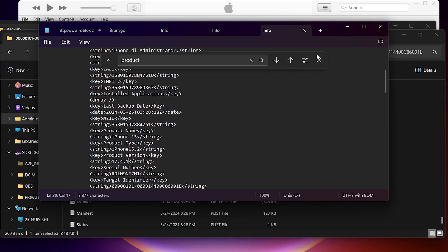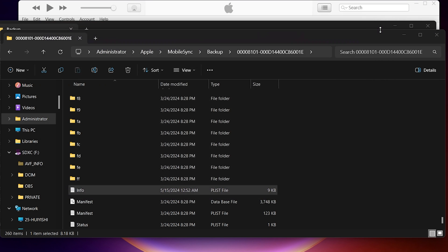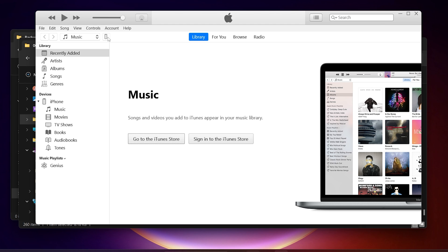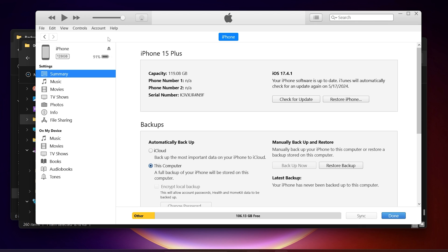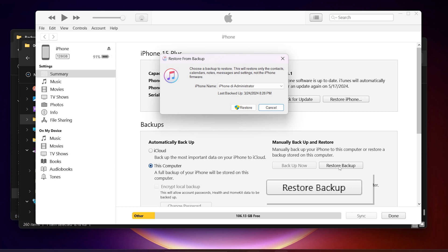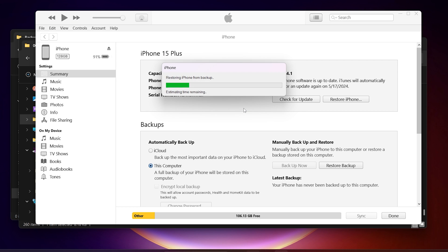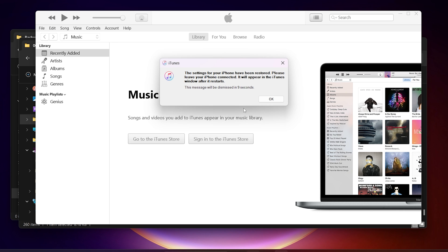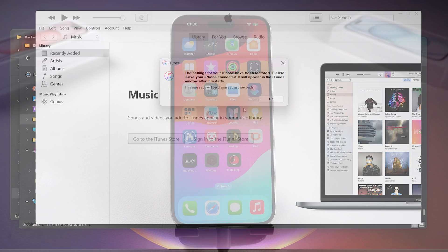Now we can go back to iTunes and start the restore process. Click on Restore Backup and select the backup we just modified. iTunes will start the restore process and your iPhone will restart. Once the restore is complete, you can set up your phone again.